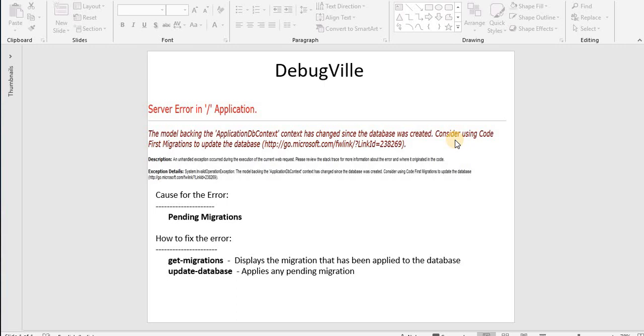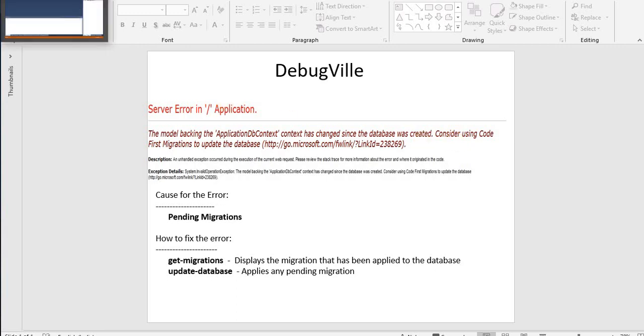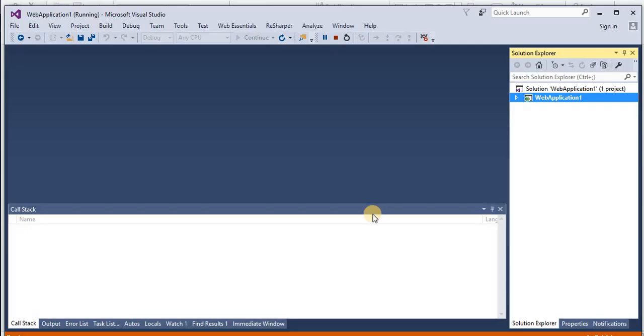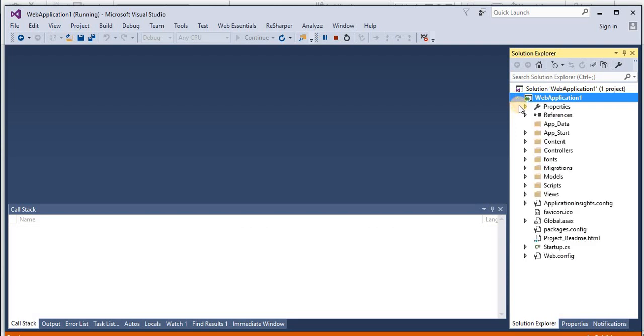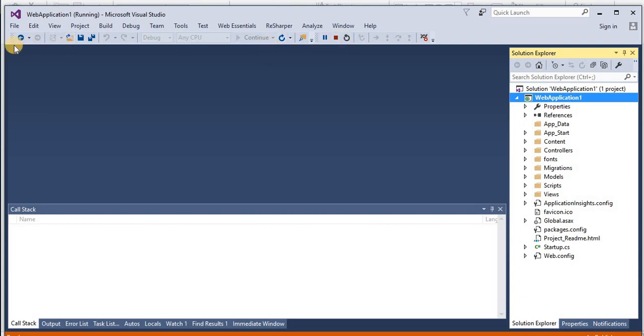Let's actually see a small sample application and how this error looks like. Let's flip to Visual Studio. This is a small ASP.NET MVC web solution and it's already in the running state.